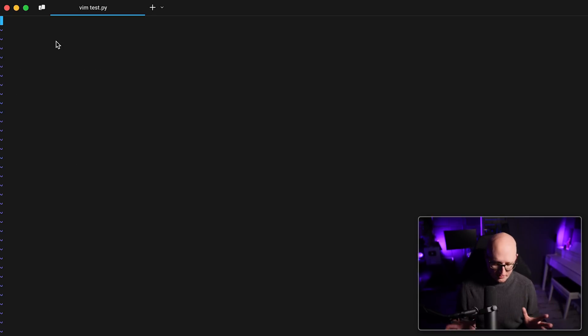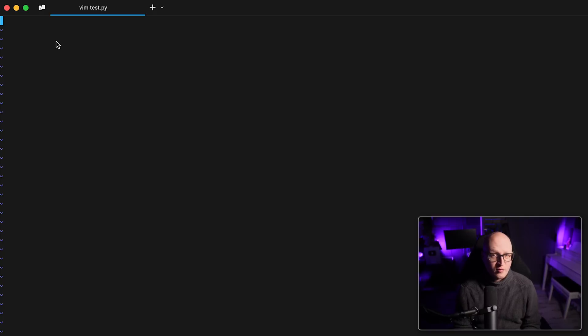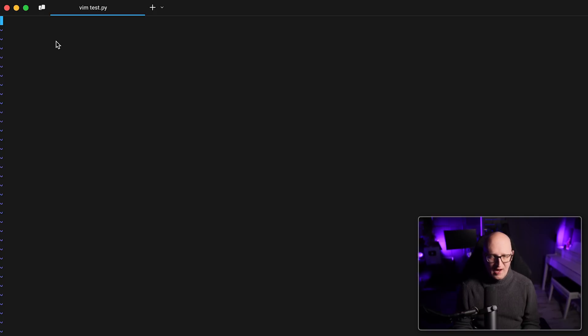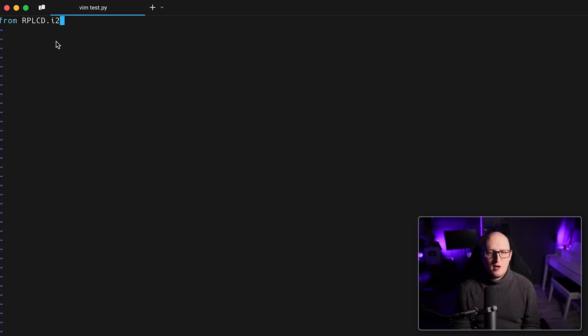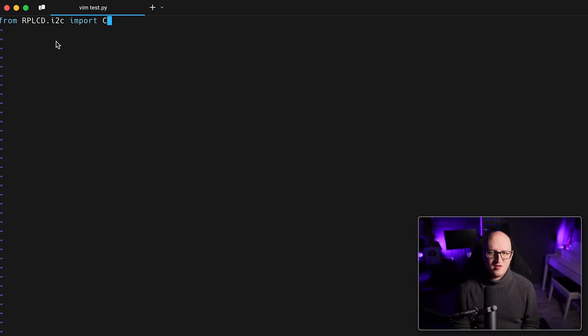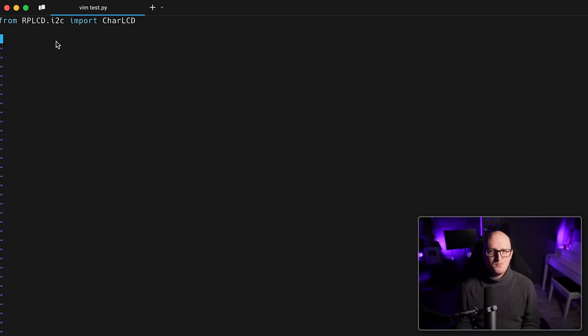And then we just want to create a new test.py file where we can start writing our Python script. Okay. So the first line we have to write is we first of all need to import the third-party libraries.